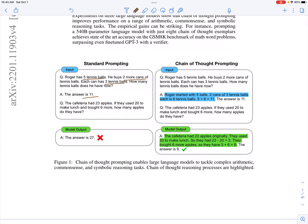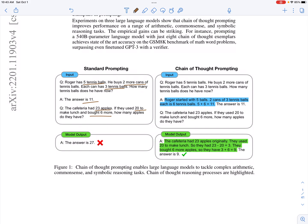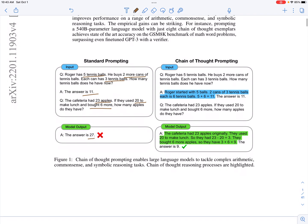You then ask: a cafeteria had 23 apples, used 20 to make lunch, and bought six more — how many apples do they have? This is a similar kind of question to the example shown to the model, and the model outputs 27. In this paper, they say that chain of thought prompting helps improve performance. Instead of just giving the right answer in the prompt, if you list the steps taken to get the answer, the model can predict better — that's the premise of the paper.